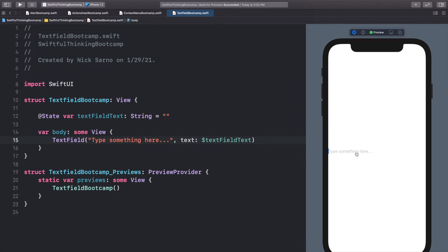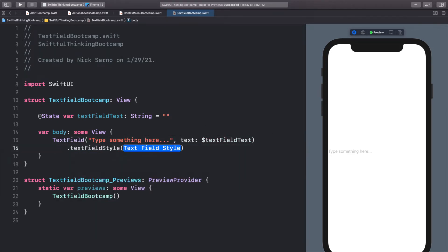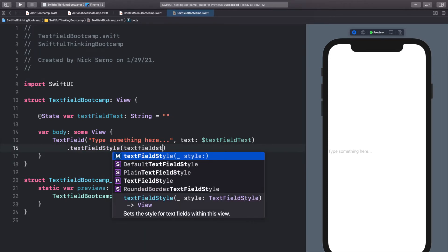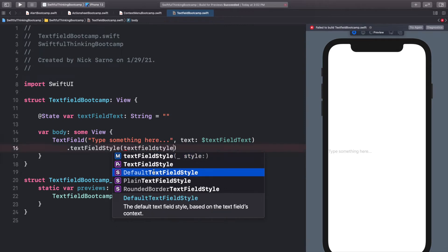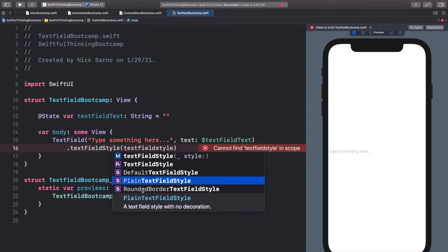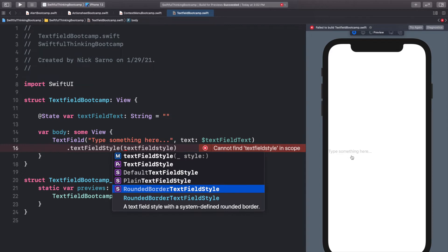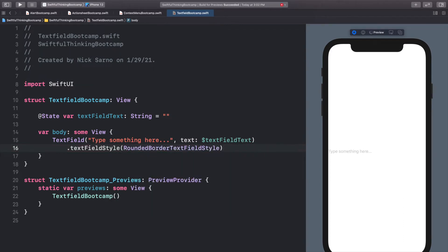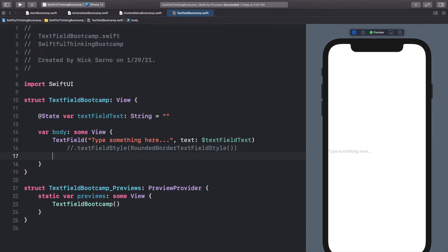Let's take this a little further and add some formatting and additional logic to make this text field a little more realistic. First let's format the text field — there is a textFieldStyle modifier. We'll see the different options: default and plain look just like it does now, and the rounded border just gives it a thin little border around the edge. I actually don't use these text field styles and just customize the text field directly, so let's comment that out. I just wanted to let you know that it was there.